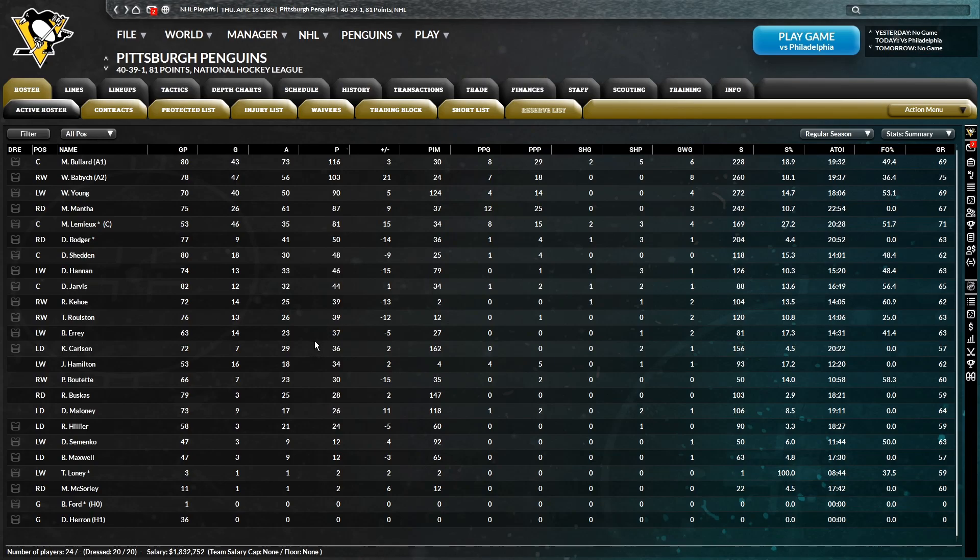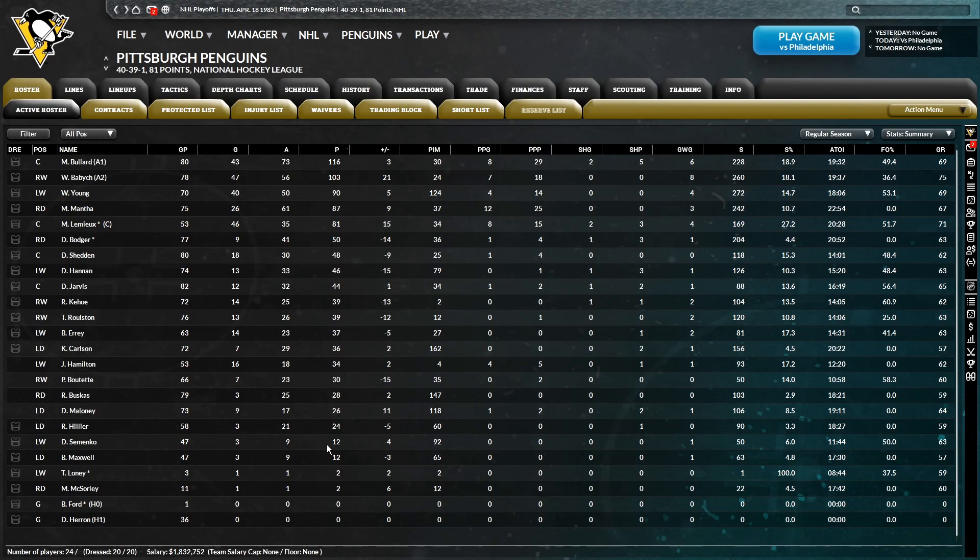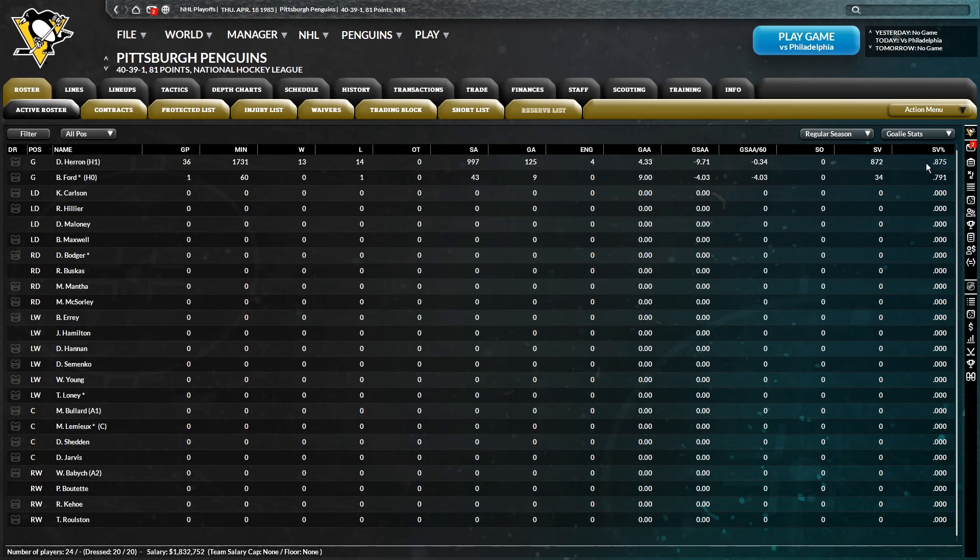Never exactly been our issue in the first place. Carlson with 36. 34 for Hamilton. 30 for Boutet. 28 for Buskis. 26 for Maloney. 24 for Hillier. 12 for Semenenko and Maxwell. 2 for Loney and McSorley. And then I don't even want to see the goalie stats. No, no, thanks.